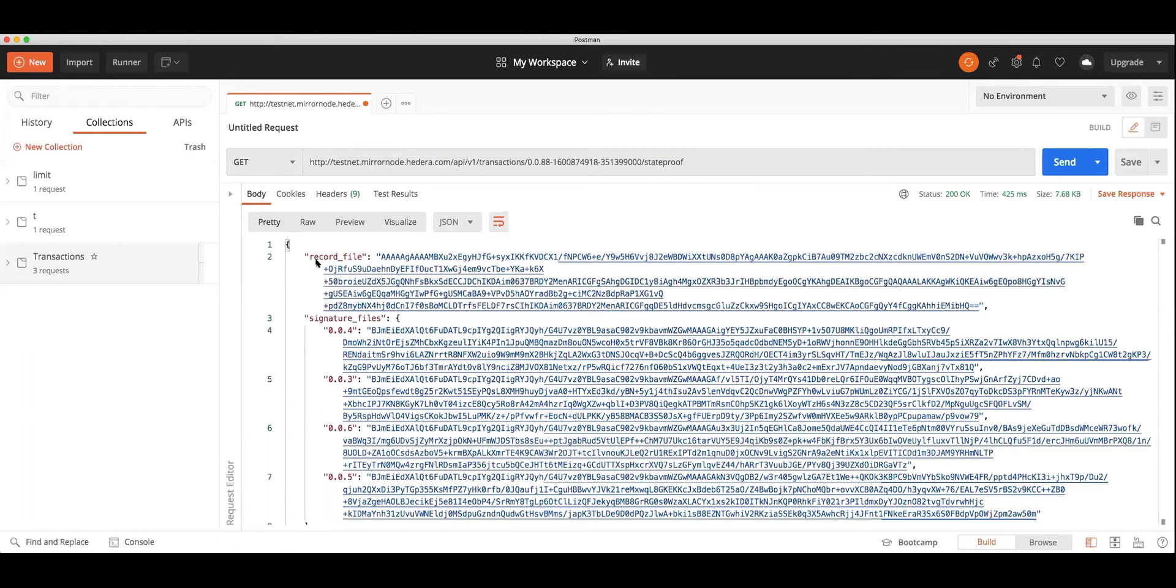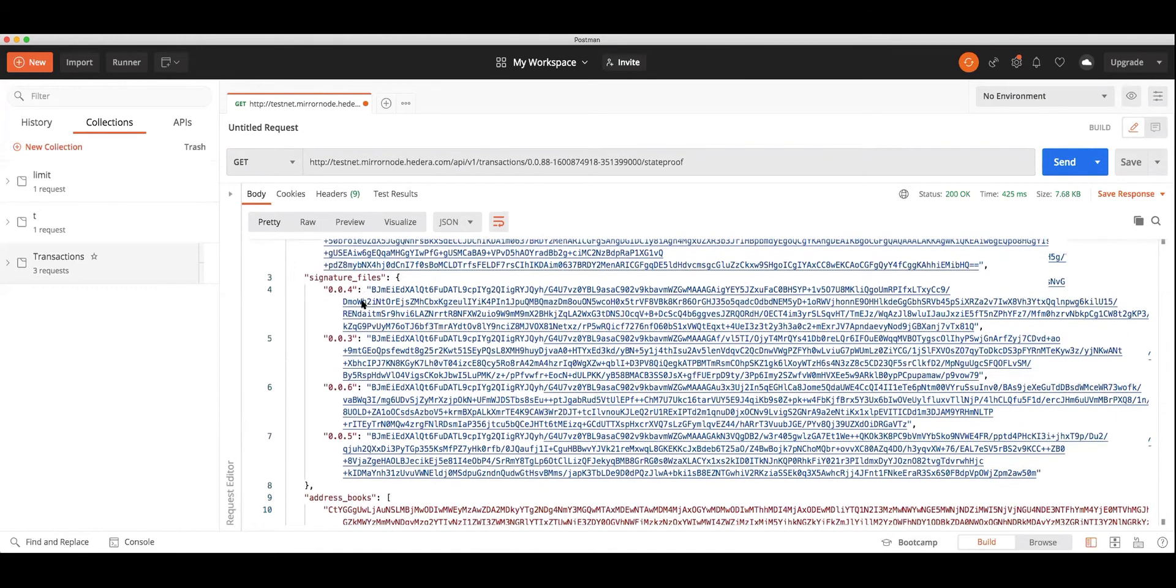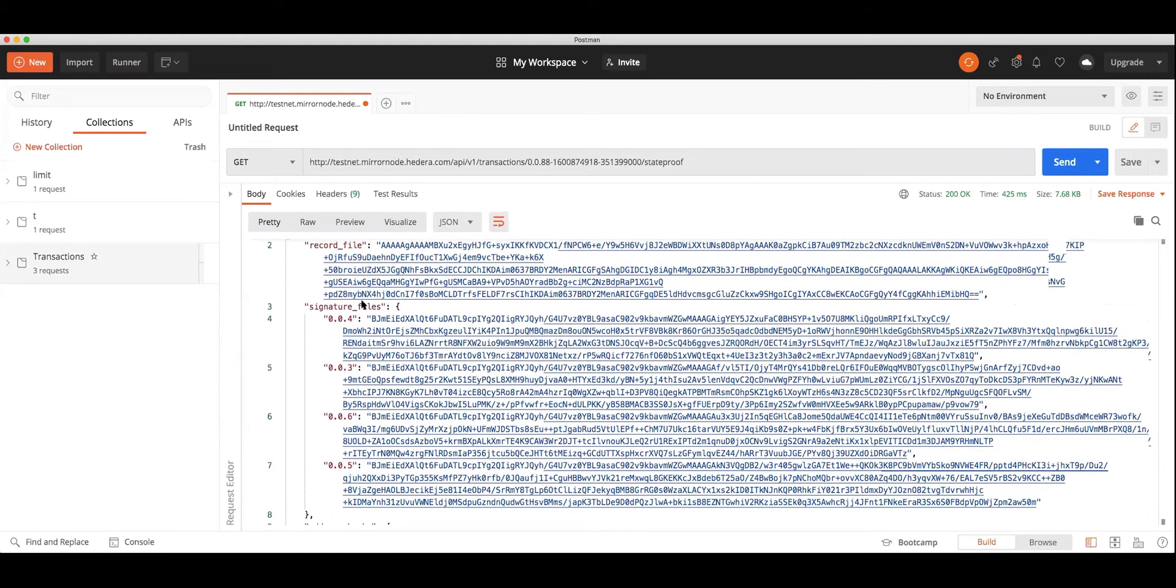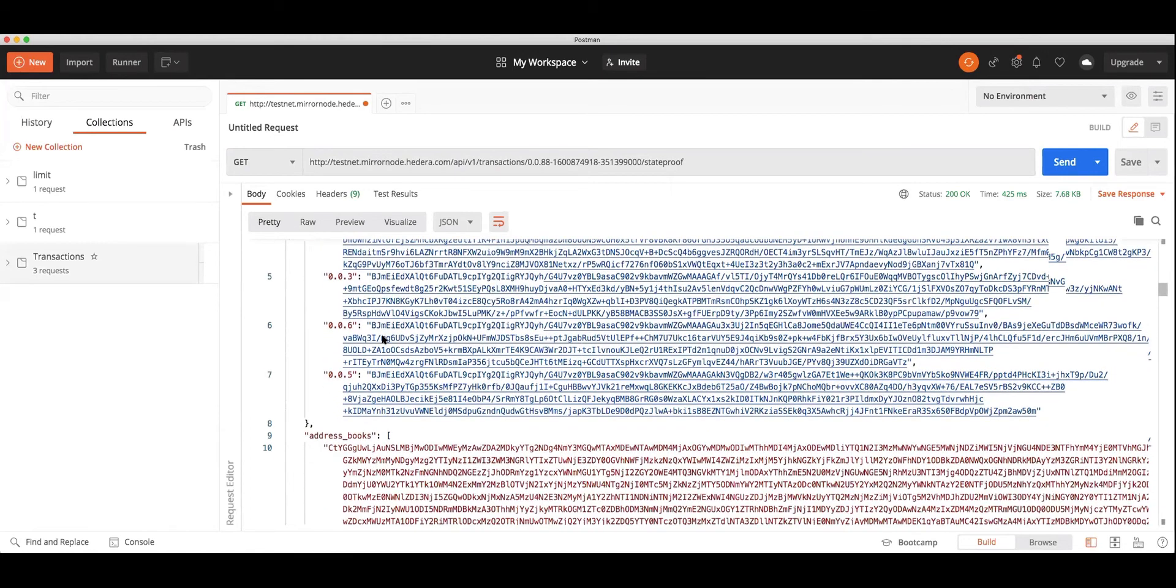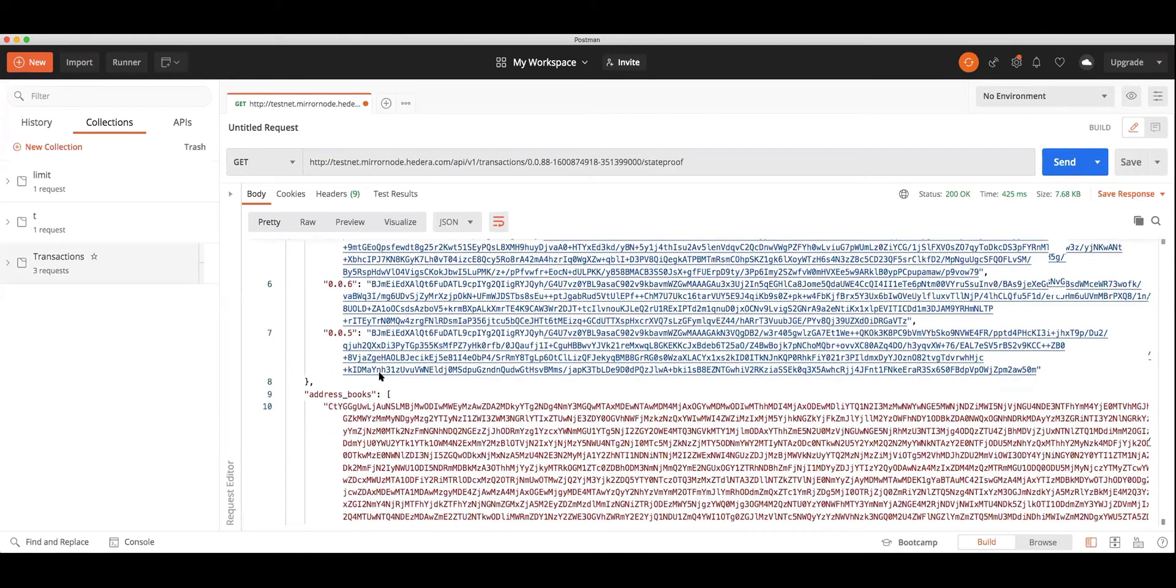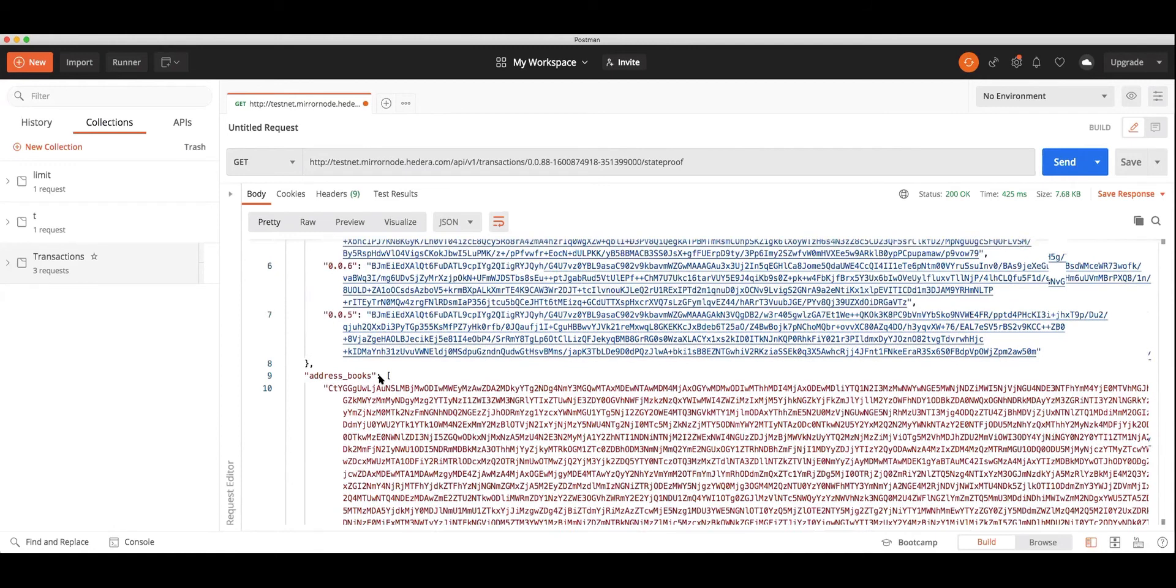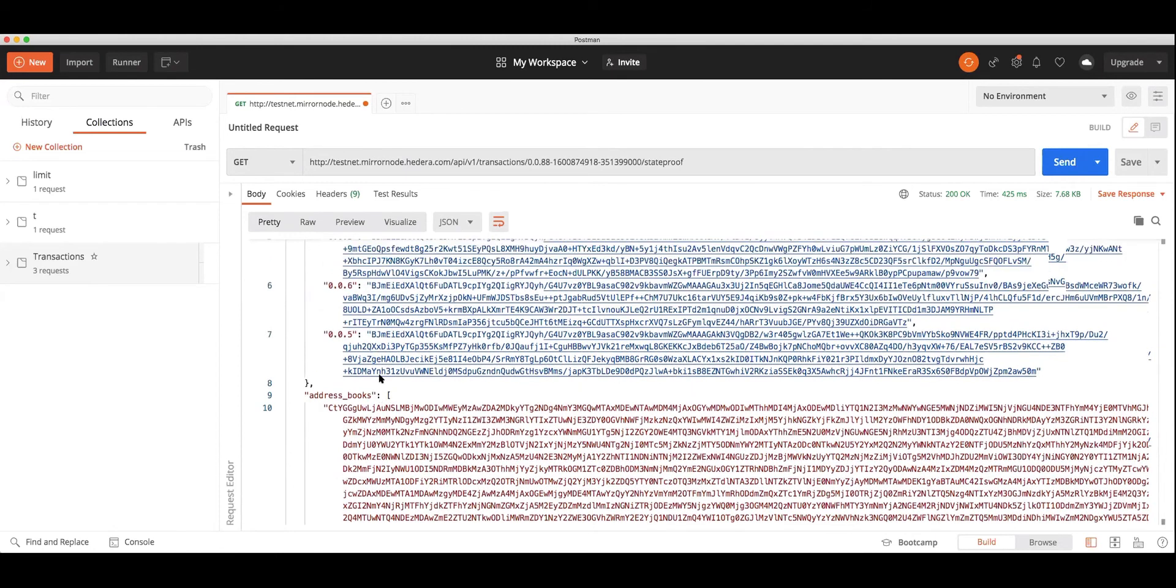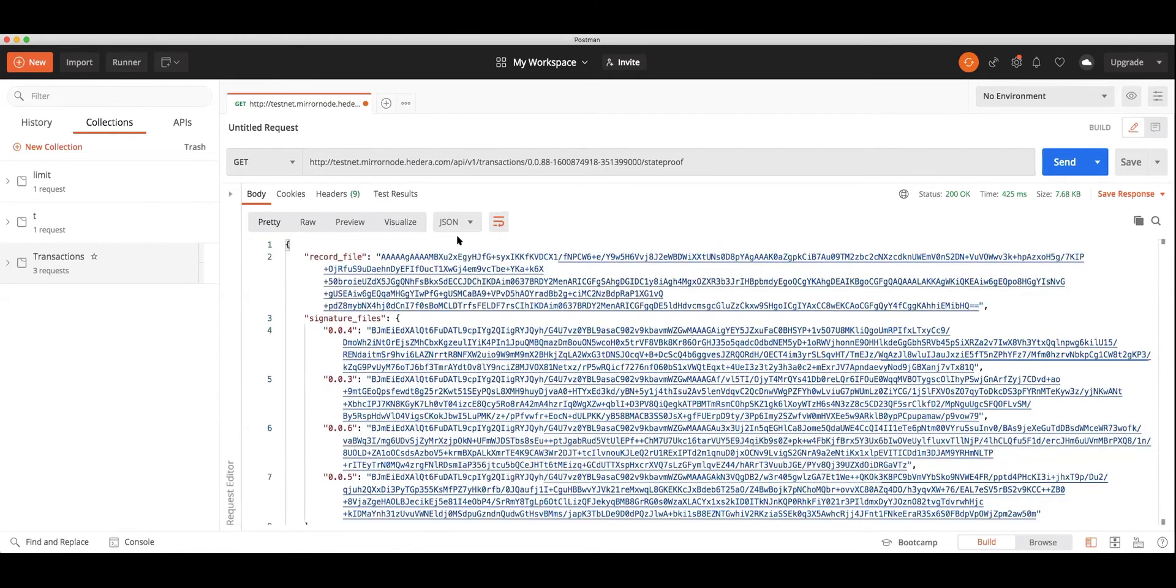Just to go through this again, this is the JSON response that you receive. You receive the record file contents, which is the transactions that occurred in this record file, the signature file contents, which is the hash of the record file along with the signatures from the nodes on that record file, and then you also receive the address book which contains the node and public keys of the nodes on the network. Once you get this response, you'll save it as a JSON file.